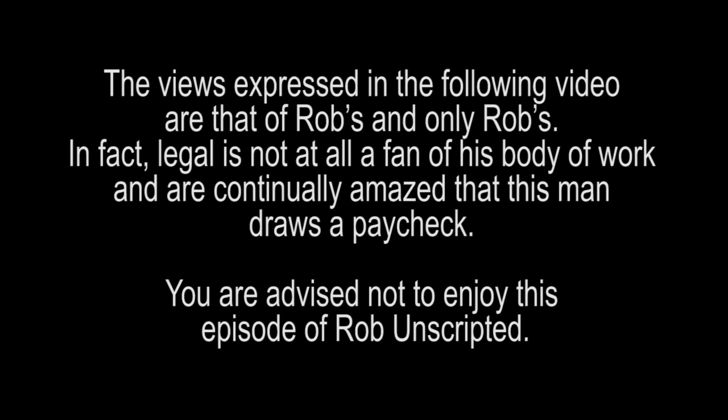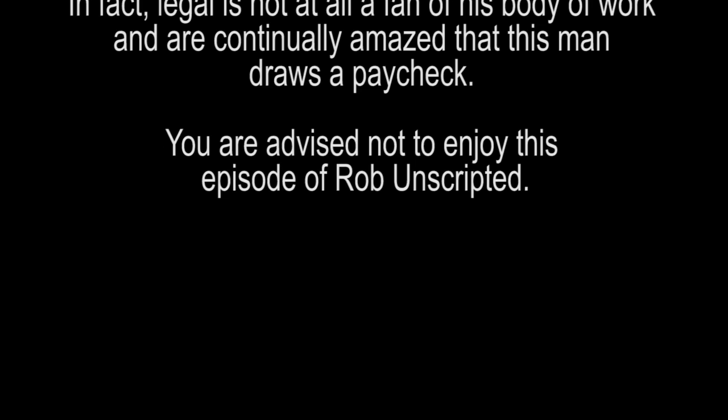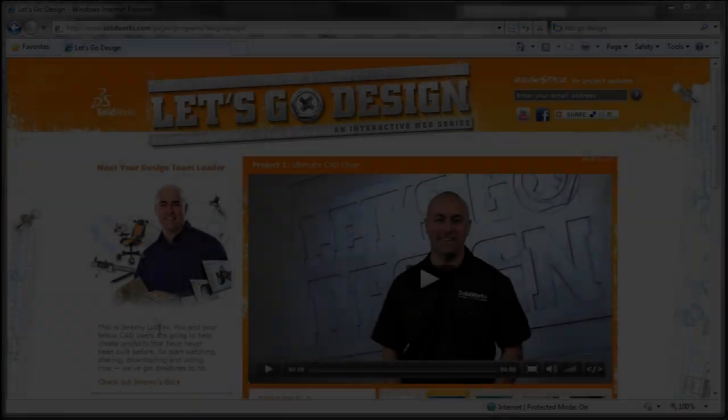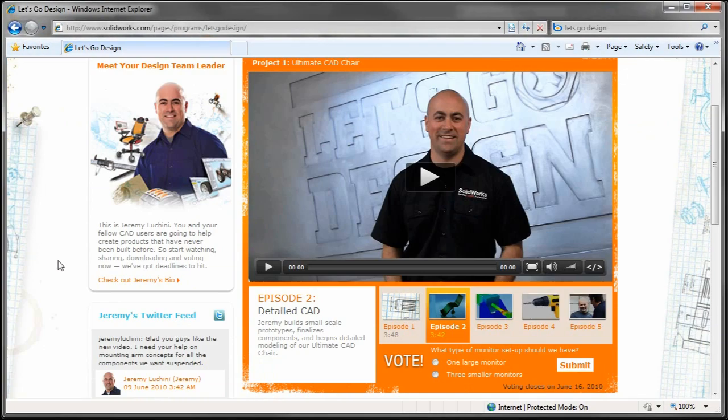The views expressed in the following video are Rob's and only Rob's. In fact, Legal is not a fan of his work, continually amazed at the manner of his paycheck. You are advised not to enjoy this episode of Rob Unscripted. No, I'm just kidding. They love what I do.